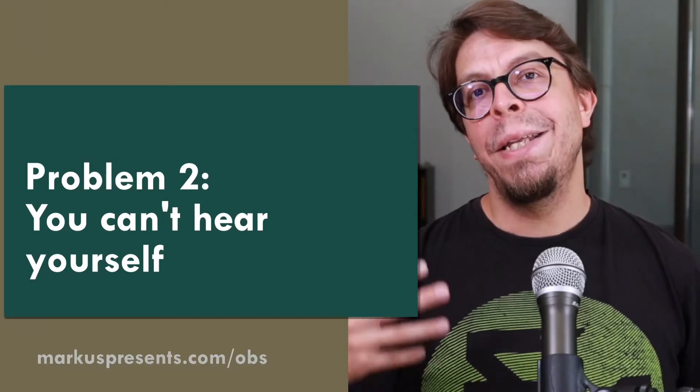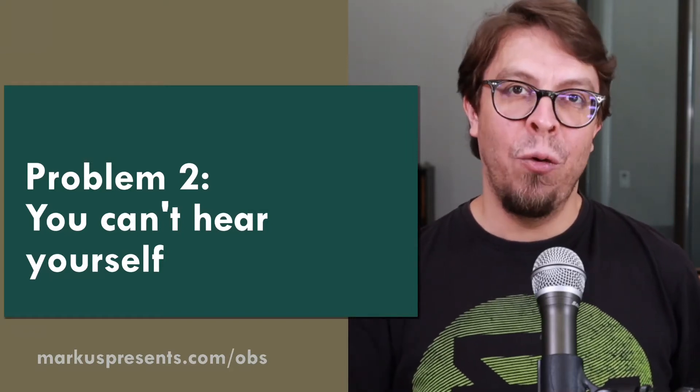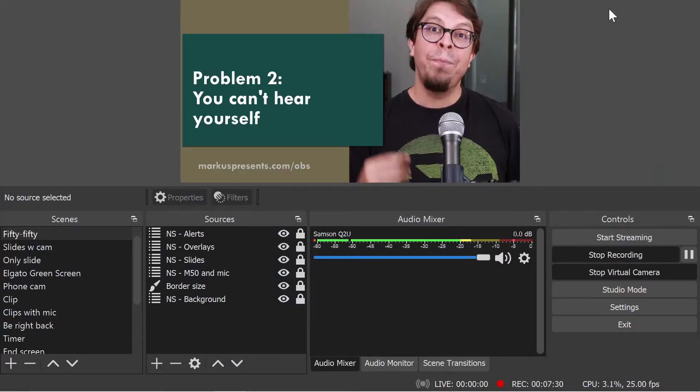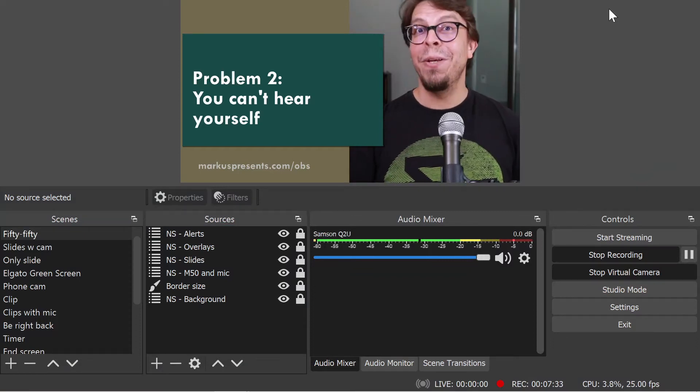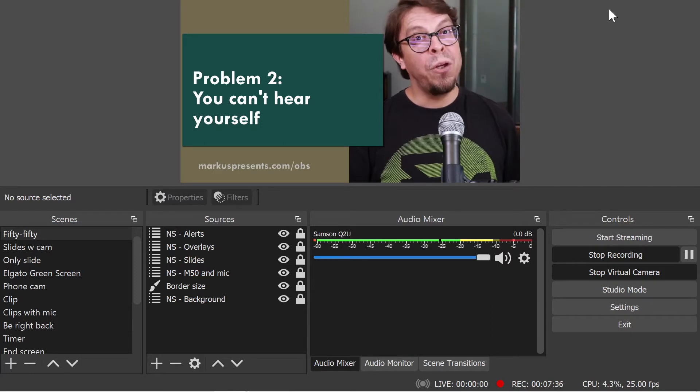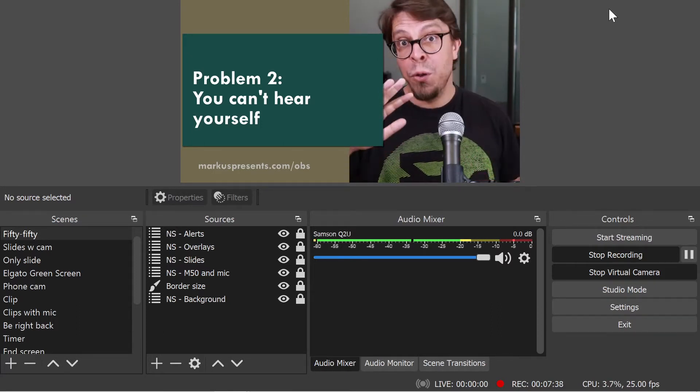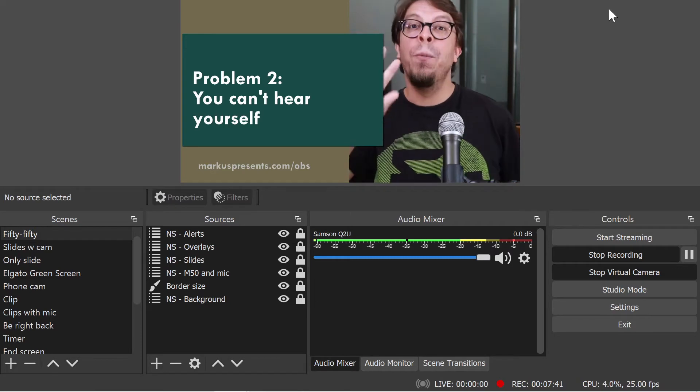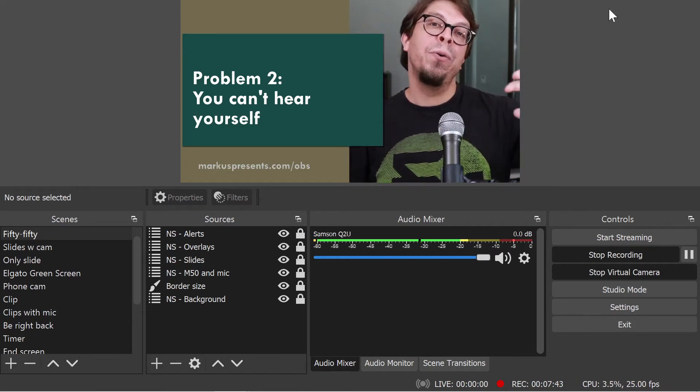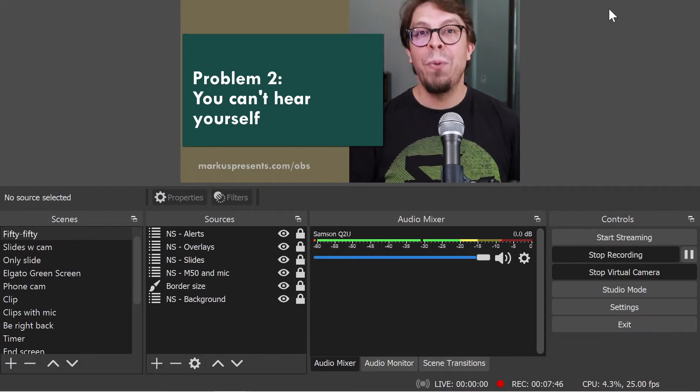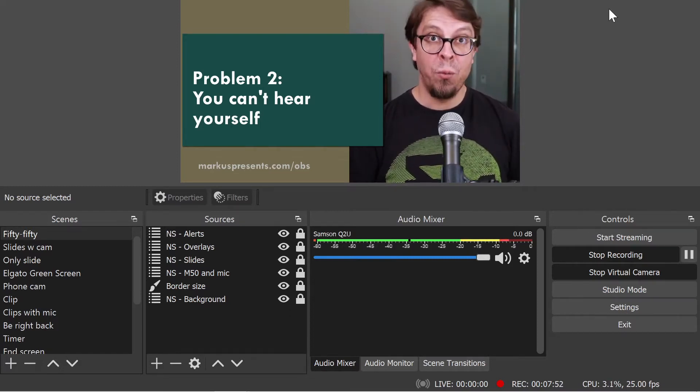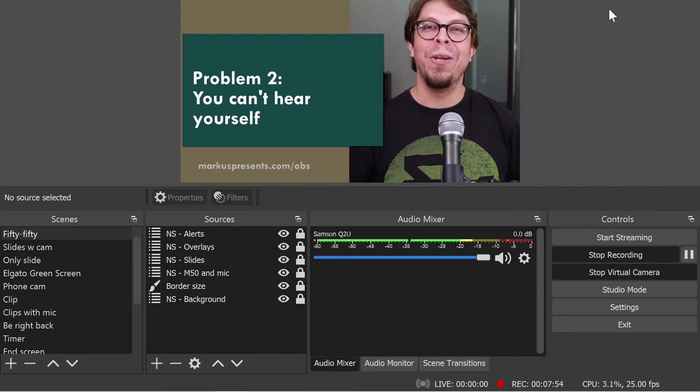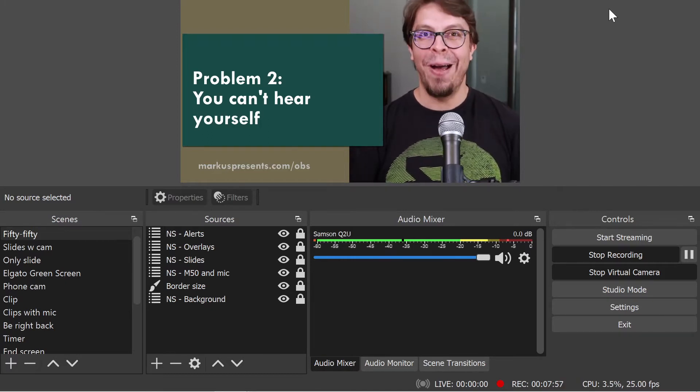Problem number two is that you can no longer hear yourself in OBS Studio. But in fact, with this configuration, you are not supposed to be able to hear yourself in OBS Studio. Because we are using the monitoring function, which you would usually use to hear your own audio, and we're using that to send the audio to the virtual audio cable, you are not supposed to be hearing yourself with this configuration. But don't worry, the other party that you're talking to in your Zoom meeting is still hearing you just fine.